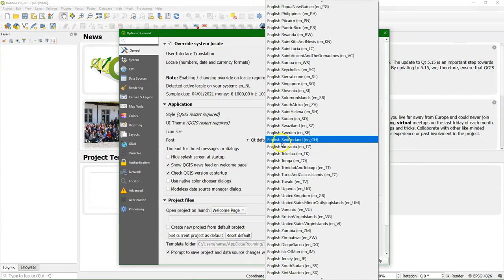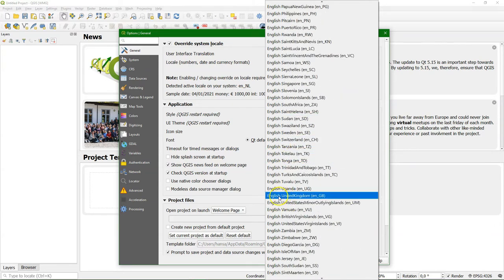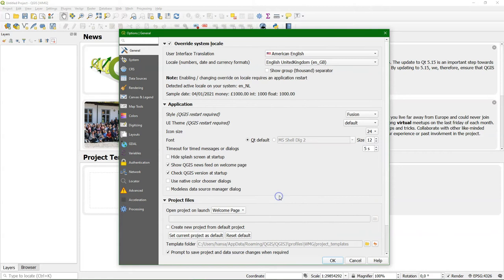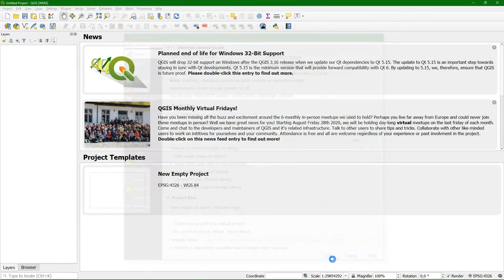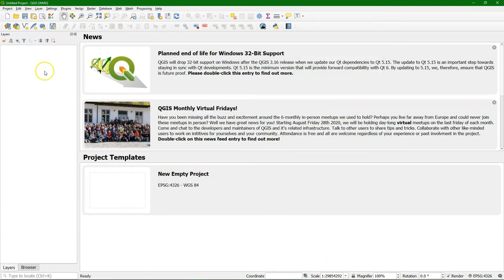I'm going to choose here English United Kingdom, and you see here it shows an example of how it will look like. For these settings you need to restart QGIS, so if you click OK then the new settings are applied when you have restarted QGIS.